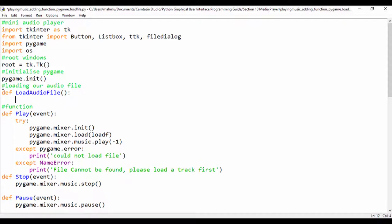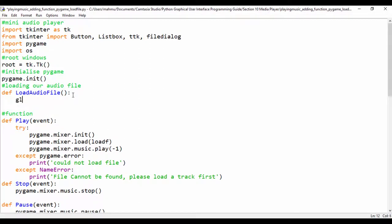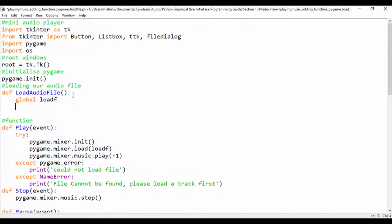I'm going to create our global variable loadf so we can have access to it within the play function, which is this one right here. So let's say global loadf, and now let's set our loadf to be equal to tk.filedialog.askopenfilename.